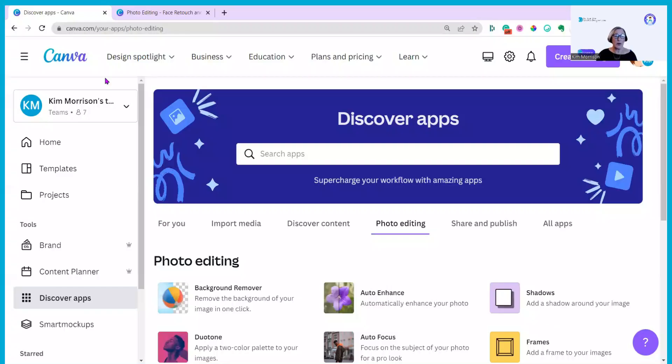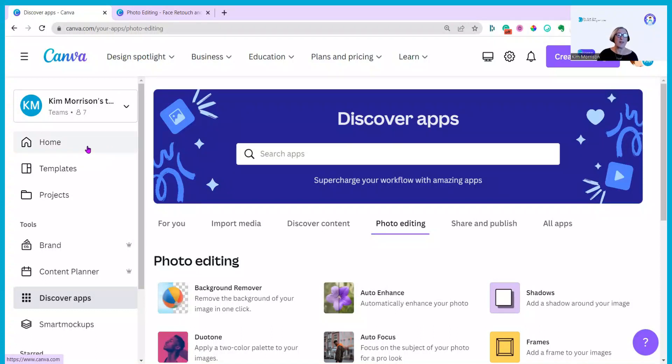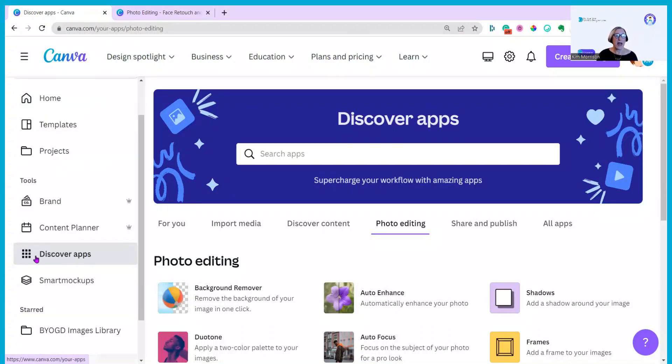I know I've covered this before but I just thought I'd do it again in case you haven't seen any of my other videos but please do take a look if you haven't. You can find the apps under Discover Apps on the left hand side column.